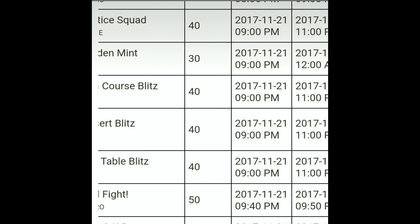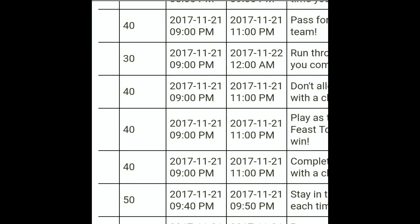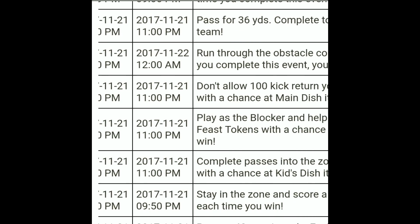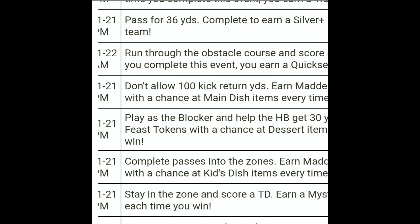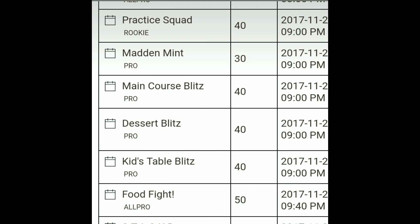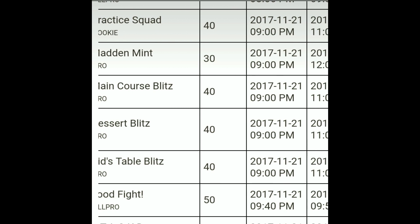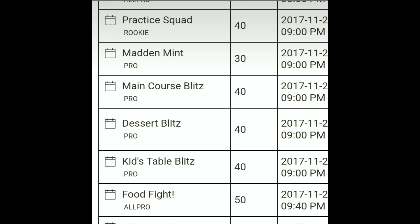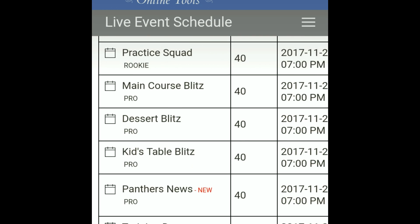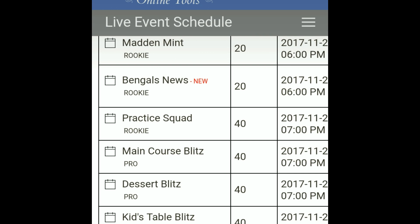We'll have another one tonight at 9:40 — yesterday was 9 o'clock, this time it's at 9:40. It's a 10-minute standard zone score touchdown mystery casserole event. So for today we have two food fights: 9:40 PM and 2 o'clock Eastern, 3 Central — adjust to your time zone.